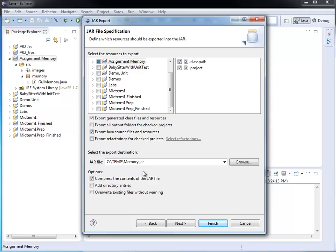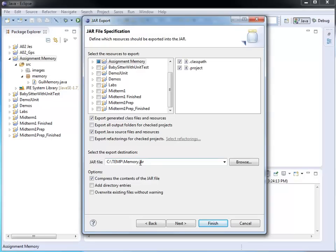Here, I can browse to a special place where I want to store my jar file or give it a special name. In my case, I like to have it in c temp and I want to have it named memory jar.